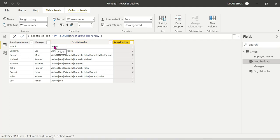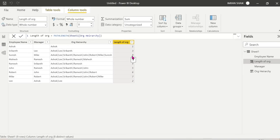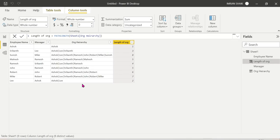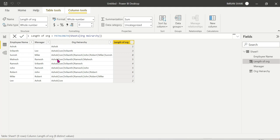Ashok is the single top manager — Ashok is not reported to anyone, so his path length is 1. Suresh is the most junior person and has the longest path. Ashok and Lee are two levels — because Lee only reports to Ashok. The Lee manager is Ashok, who is the top person, so Lee has two levels. This is a simple PATH LENGTH.